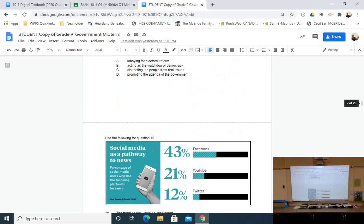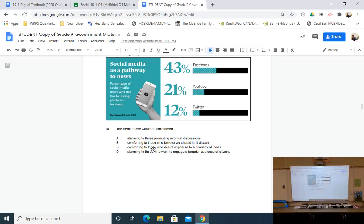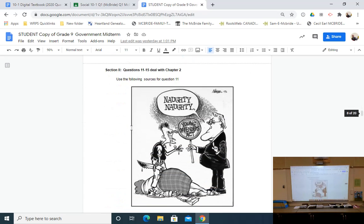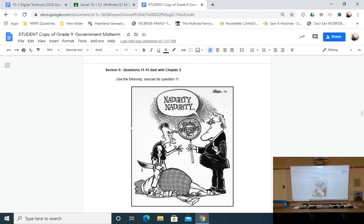There's also a graph about media and we want you to look at a trend — the trend of people using Facebook, YouTube, and Twitter as their primary pathway to gather news — and consider what effect that might have on our political lives. That rounds out chapter one.